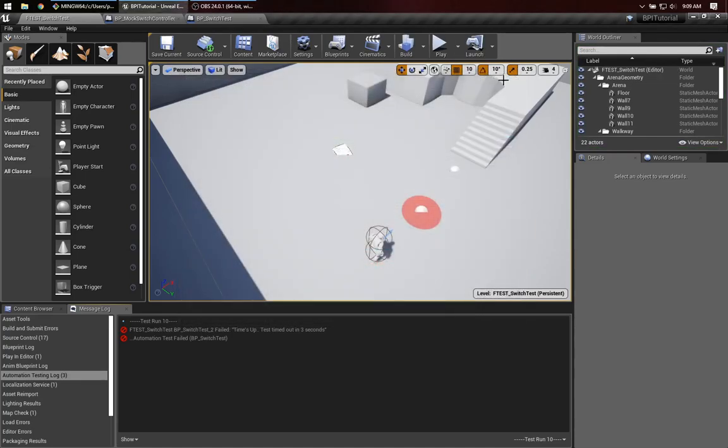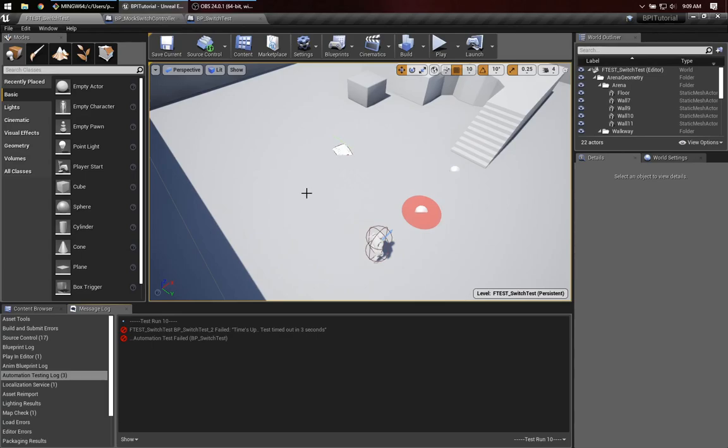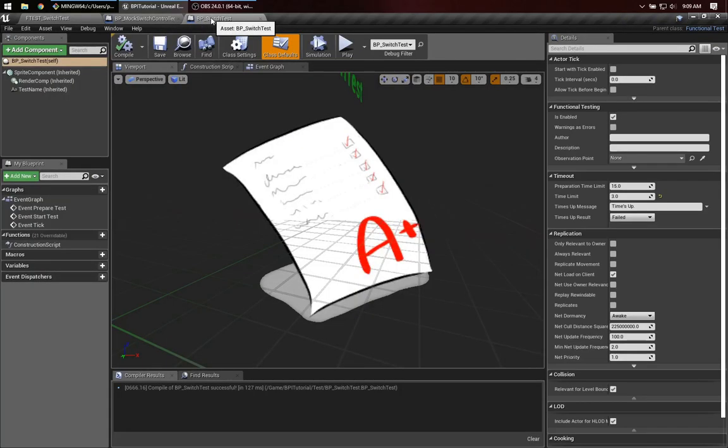And you know, for those of you who are into test-driven development or agile software development, we can think of this as a red-green refactor kind of sequence. We now know that the current setup fails. So let's add some of the logic to make it work. And that's all going to be within my switch test.